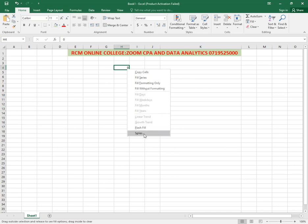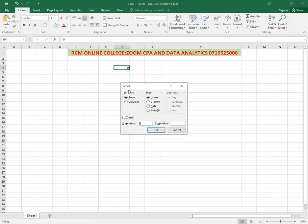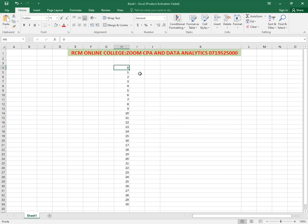When I release the right-click, I'm able to see this pop-up window. So I'll go straight away to the series. I click on the series, and that gives me the series. How do I want to place this series? It's in columns. What is the stop value? I'll come and say 30, and then I'll be able to apply, say okay. So you'll be able to see the series coming up.